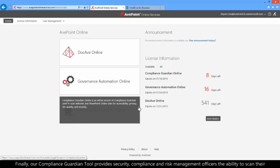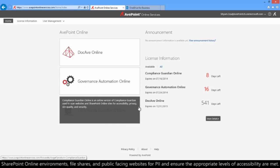Finally, our Compliance Guardian tool provides security, compliance, and risk management officers the ability to scan their SharePoint Online environments, file shares, and public-facing websites for PII and ensure the appropriate levels of accessibility are met.